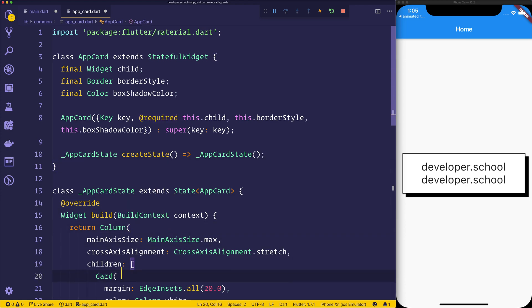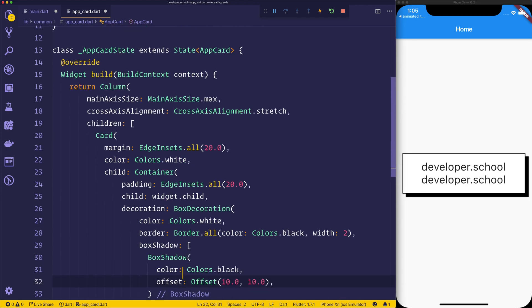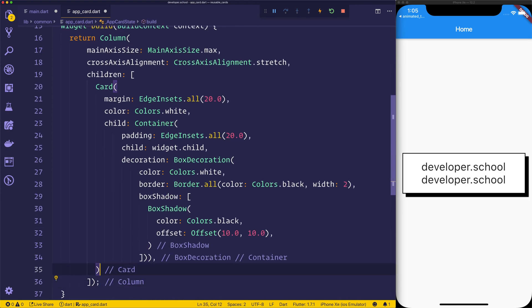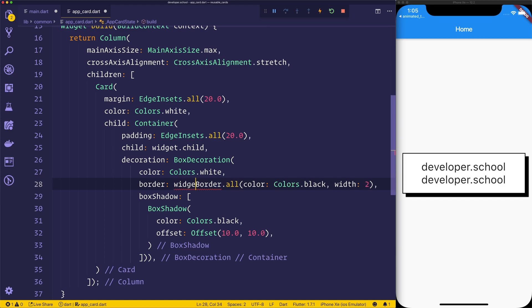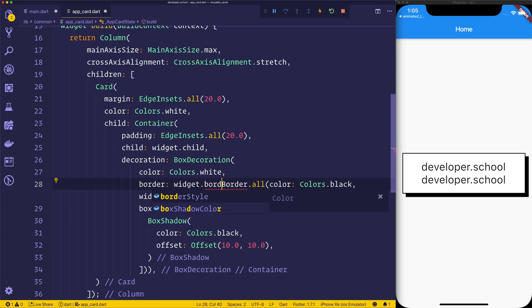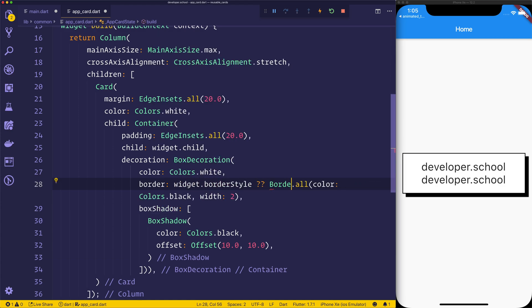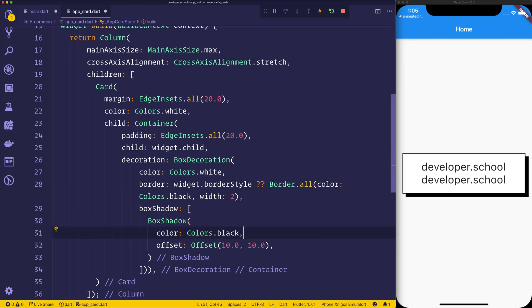We can then go down and we can say inside of our card when we render it, for the border color, we can check to see whether we have a border style. If we do have a border style, it will use that border style that we pass in, because of these double question marks here. And then we can do the same for the box shadow.